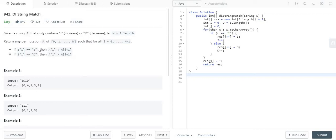So what is given in this problem statement? Instead of going through the whole description, I'll quickly tell you. The input is a string which contains only two kinds of characters. It can be a combination of I and D, or it can be simply III or DDD or DI.